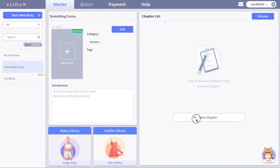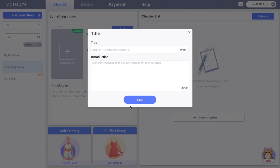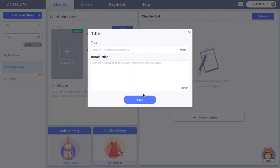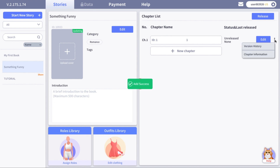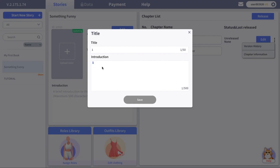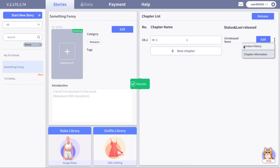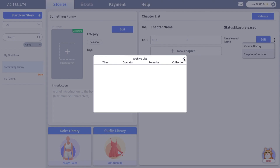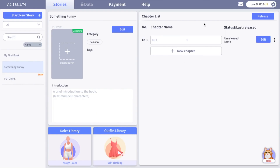Click here to create a new chapter. Each chapter should have a title and an introduction, but you don't have to write it right away because you can go back and change it anytime. Just click on the three dots, then 'Chapter Information,' and you can change and save it. Here the version history — every time you save the chapter it will appear here. We will come back to it later. Now let's enter our chapter.